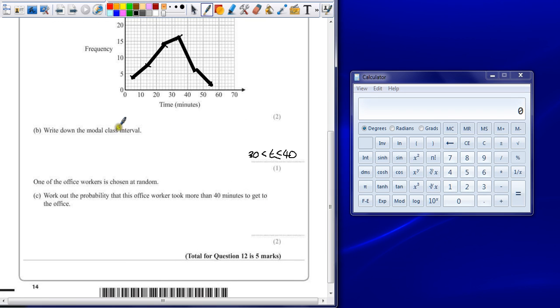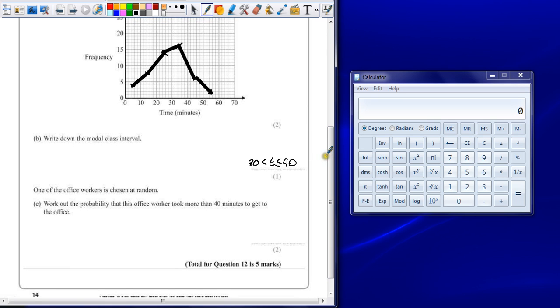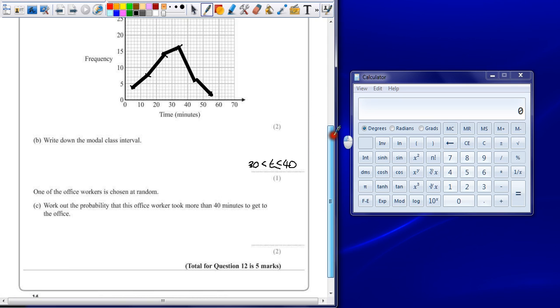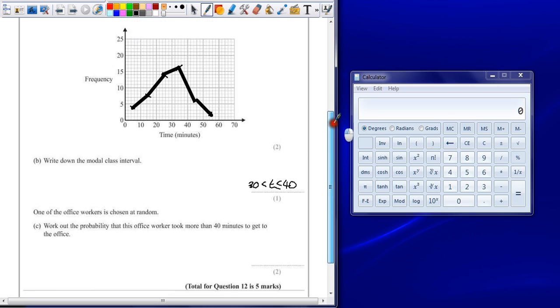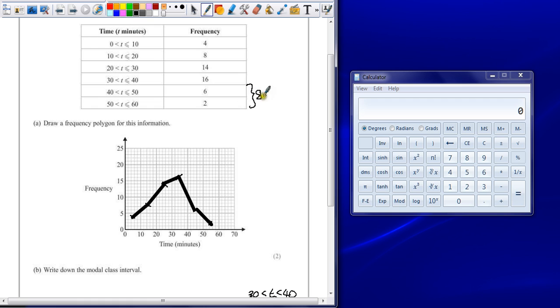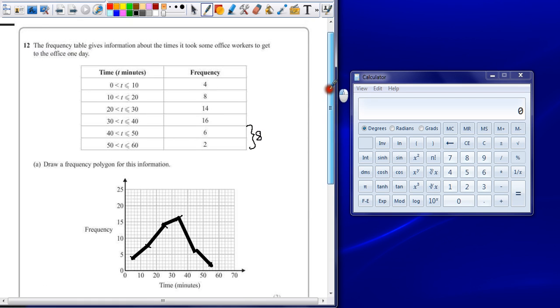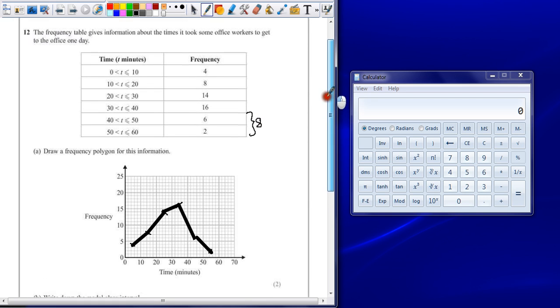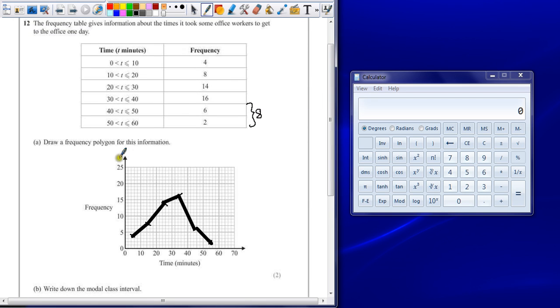One of the office workers is chosen at random. Work out the probability that this office worker took more than 40 minutes to get to the office. Okay, so probability is given as the number of events over the total number of events. So how many people took longer than 40 minutes? So that's 6 here and then another 2. So altogether that's 8 people took over 40 minutes. How many people are there in total? Well the question doesn't say so we have to work it out.